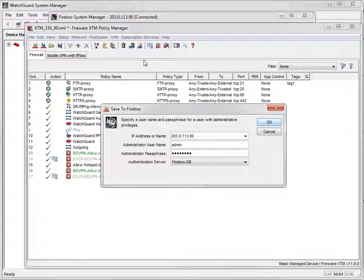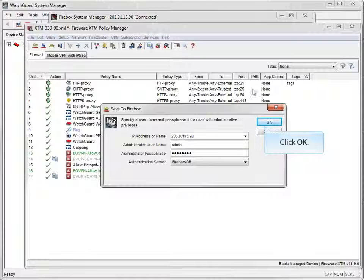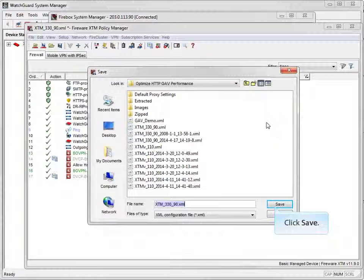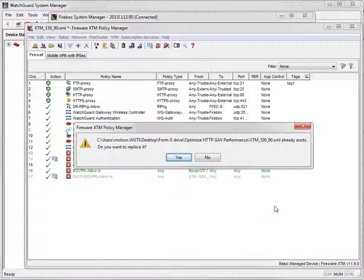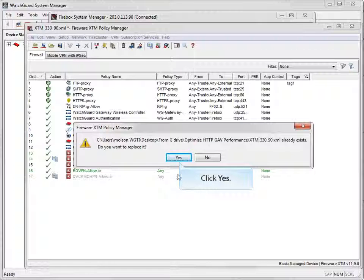When you go back to using the Default Certificate option, the Custom Certificate is removed and then replaced with the new default certificate. Once again, go ahead and click Yes to replace the existing configuration file.